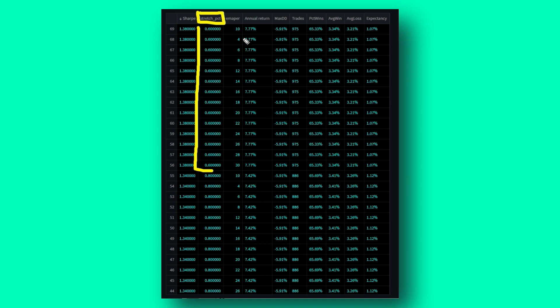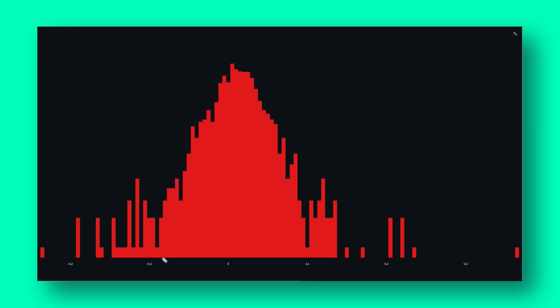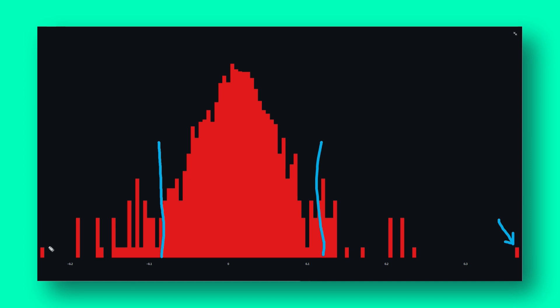Interestingly, it didn't really matter what the EMA period was in this optimization. Here's a look at the individual trade profit and loss distribution belonging to the top variable combination from my previous screen. This distribution is typical of mean reversion systems — the vast majority of trades fall within a certain range, with a few outliers both positive and negative.